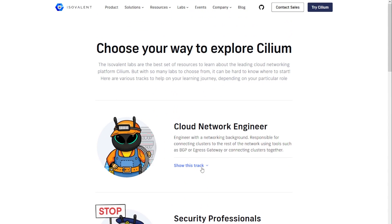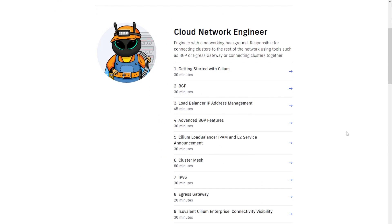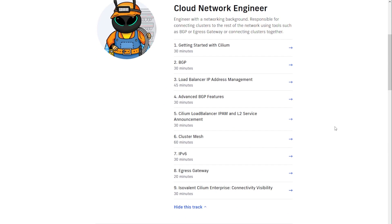If you just take a look at the cloud network engineer track, most of these labs will take you less than an hour to perform. I went through all of the cloud architect labs just in the last week. Even the longest one — the cluster mesh lab — which they say takes about 60 minutes, was the only one that actually took close to an hour. The rest really only took between 15 and 30 minutes. They have a variety of topics to get you experience with Cilium and understand the feature set across the board.